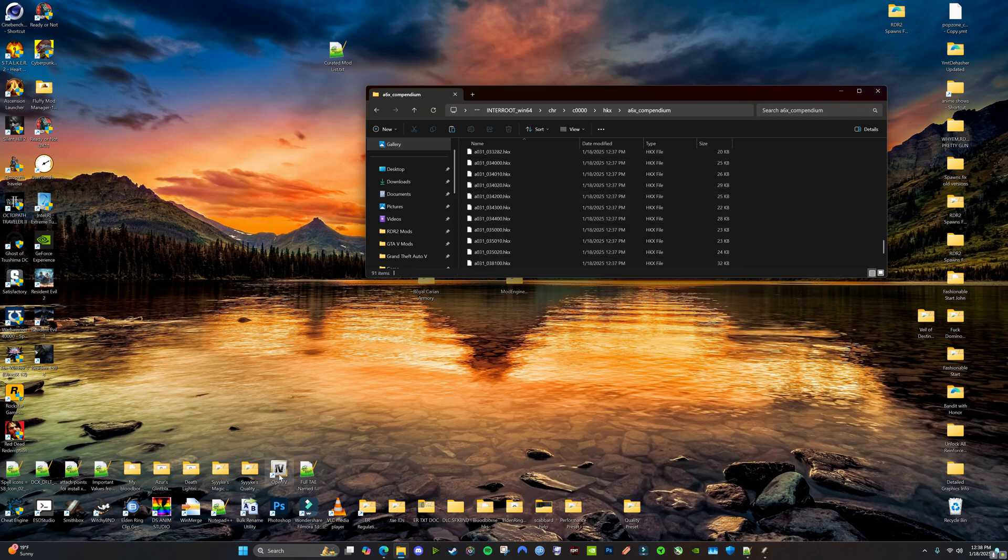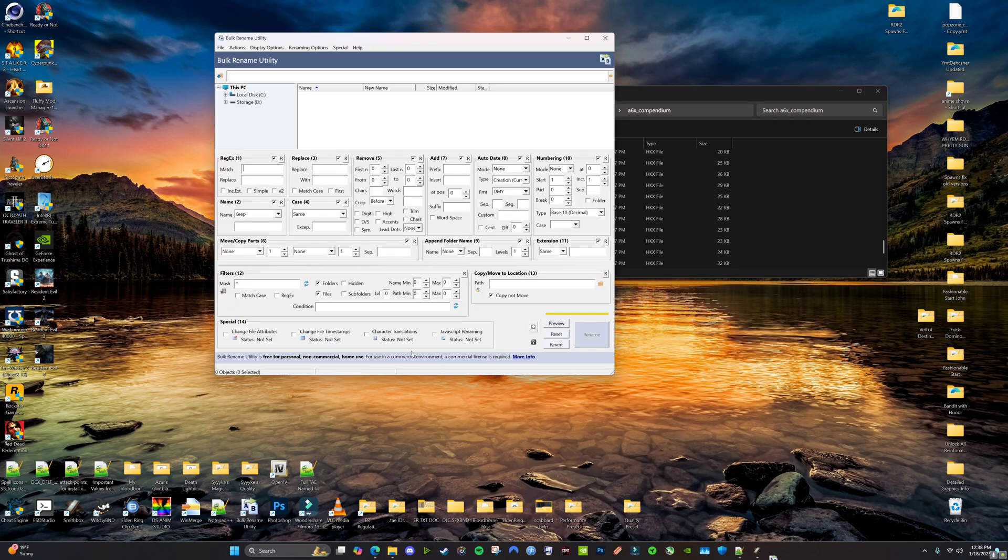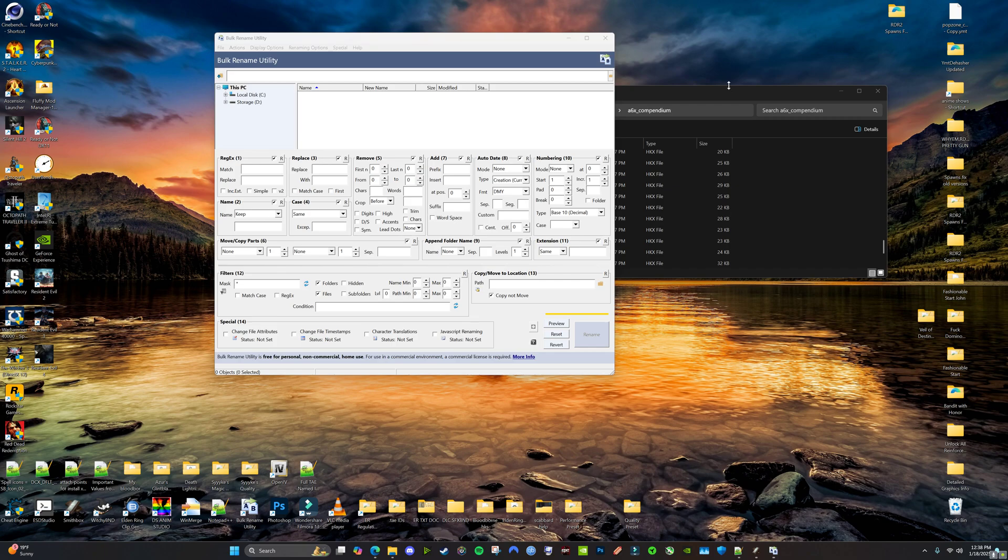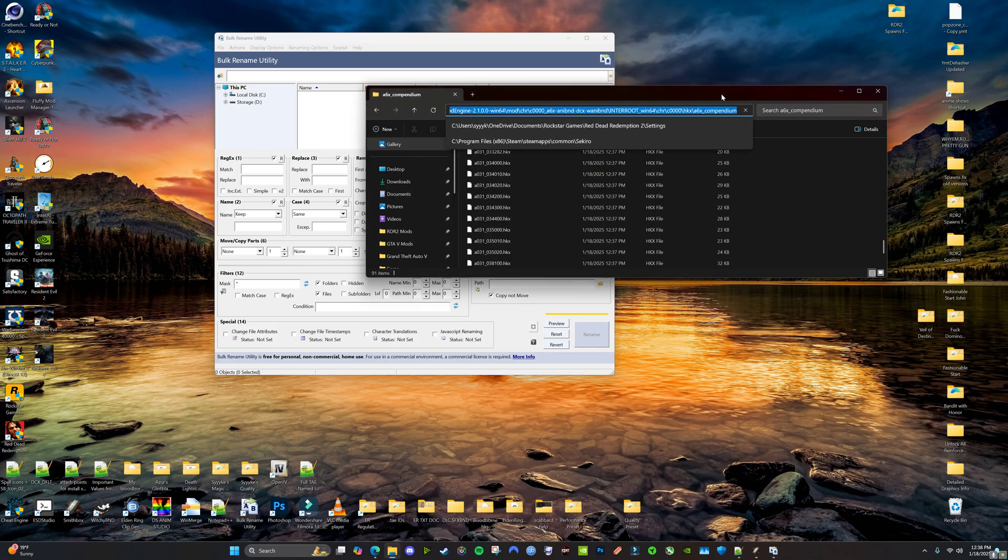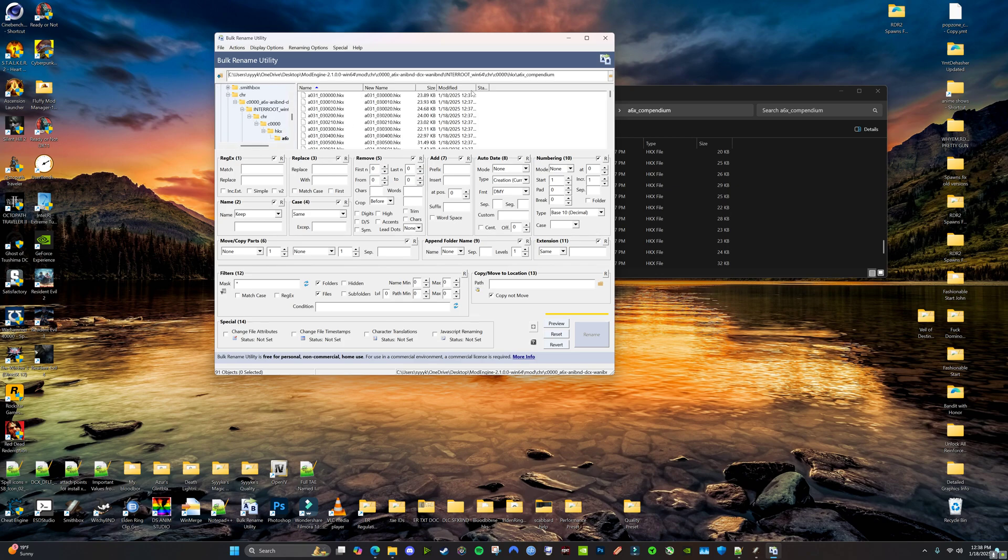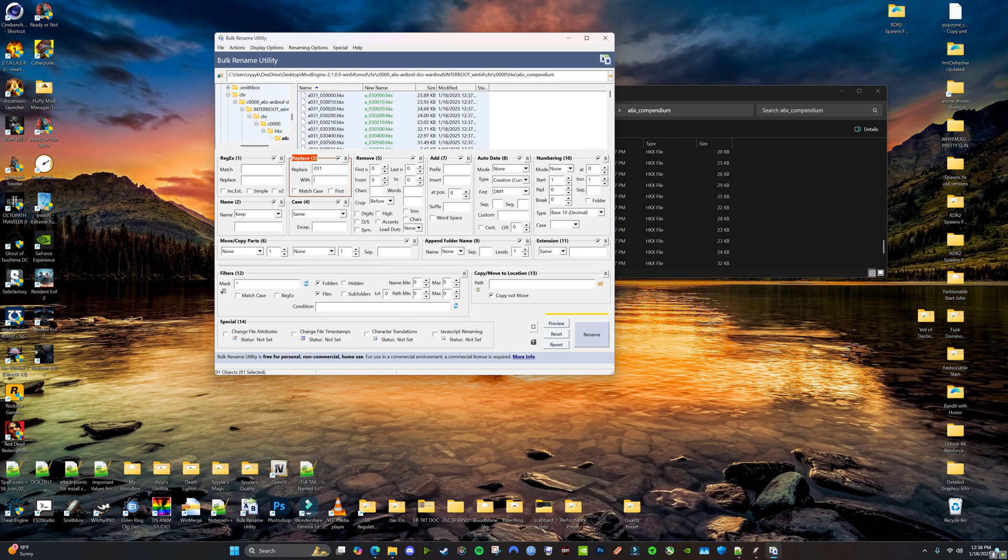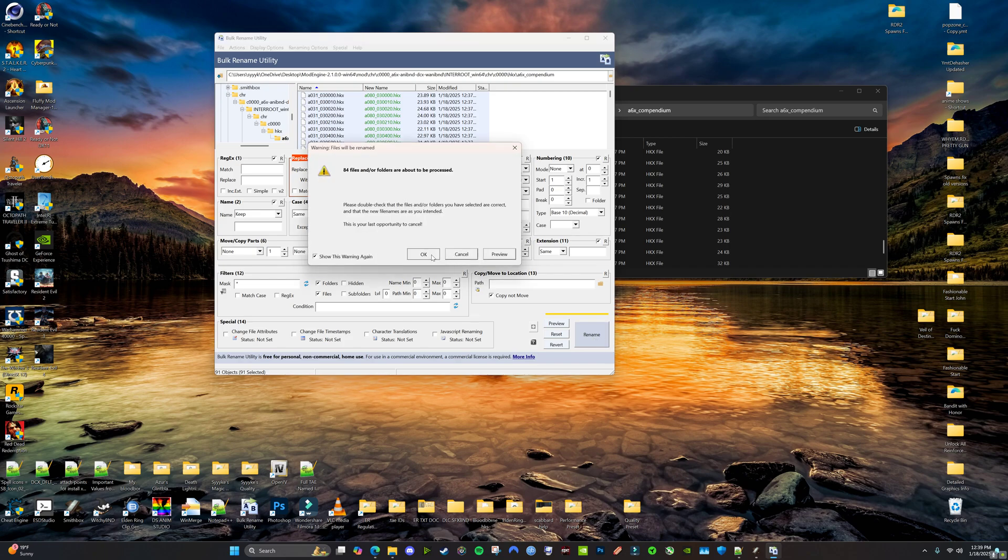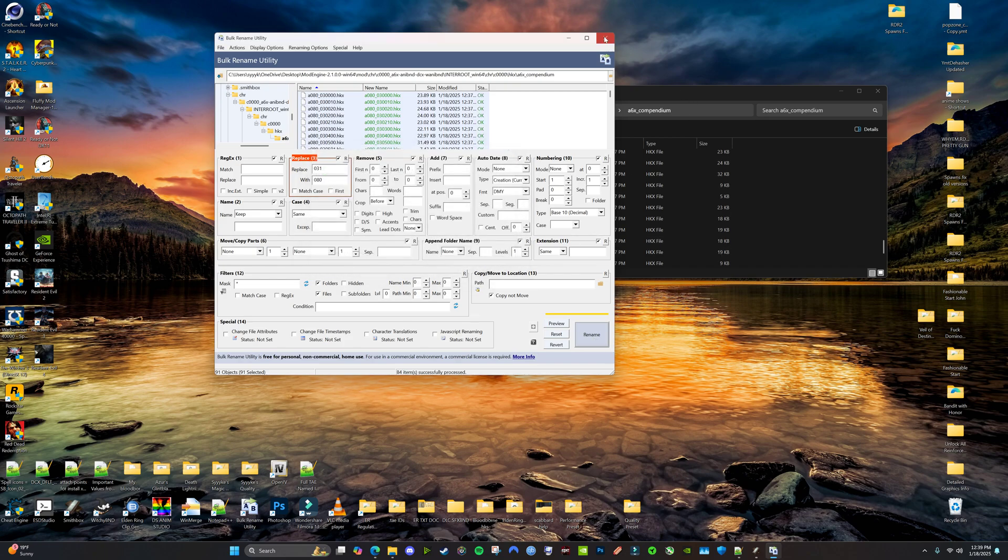And then using Bulk Rename Utility, you're going to take your file path here, copy it. Go into Bulk Rename Utility. You're going to copy your file path here, enter. It'll show up all this stuff. You're going to select all. You're going to replace 013 with 080, and then rename.